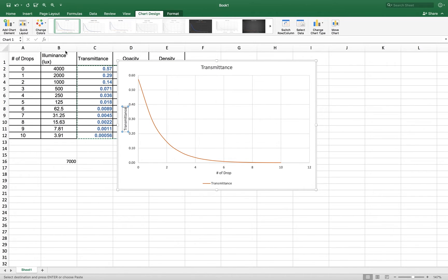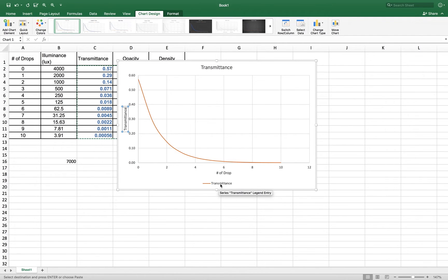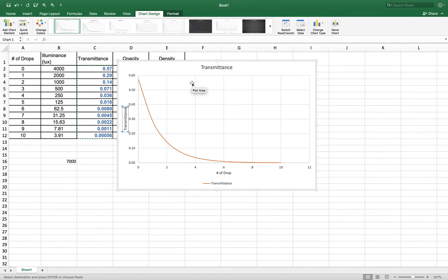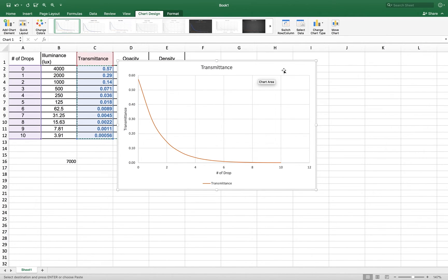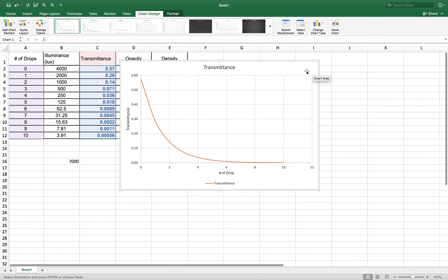So now I have a plot of transmittance. I need to place that plot into my Word document, and if you notice, I have a legend, I have an X axis label, a Y axis label, and a title. Need all those things. Without those things, you'll lose points.